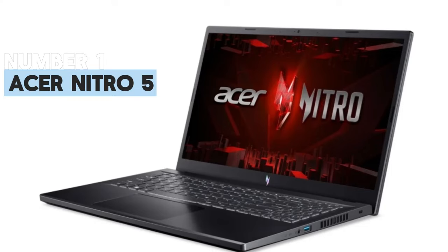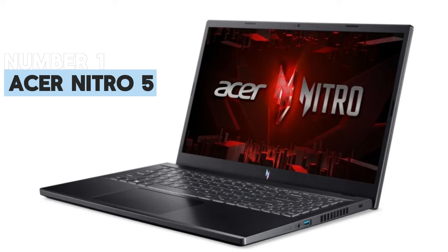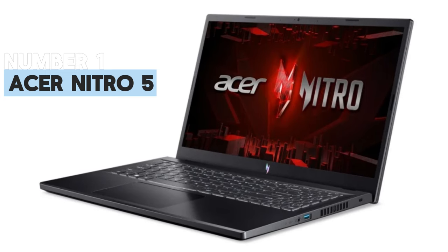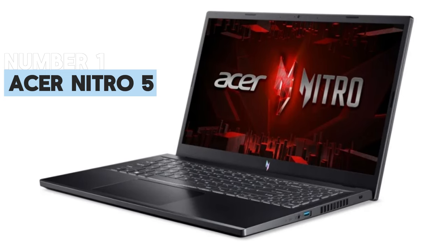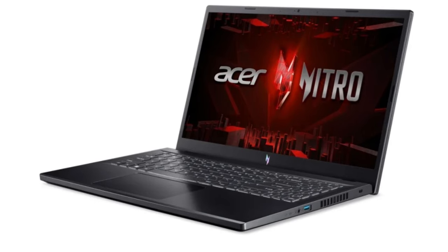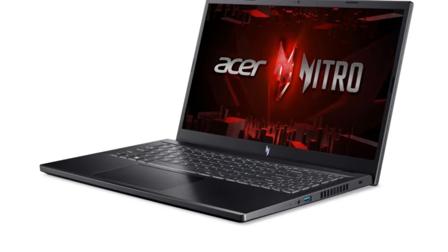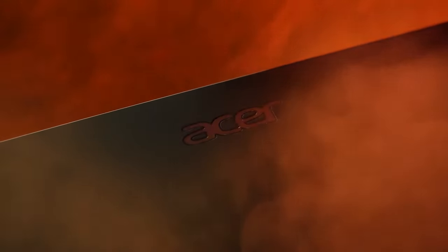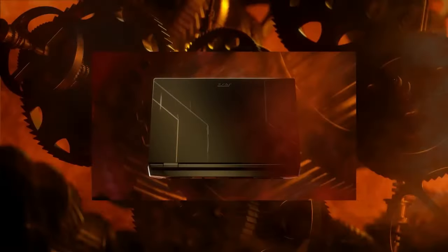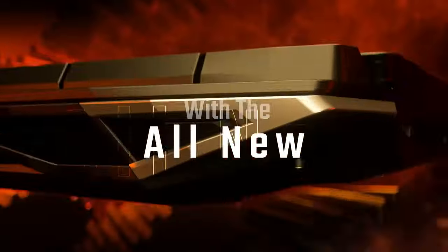Number 1: Acer Nitro 5 Gaming Laptop with RTX 4050. Our top pick in our list. The Acer Nitro 5 is an affordable gaming laptop that offers powerful hardware for a low price, which helps cement it as our top pick overall for the best gaming laptop on a budget.